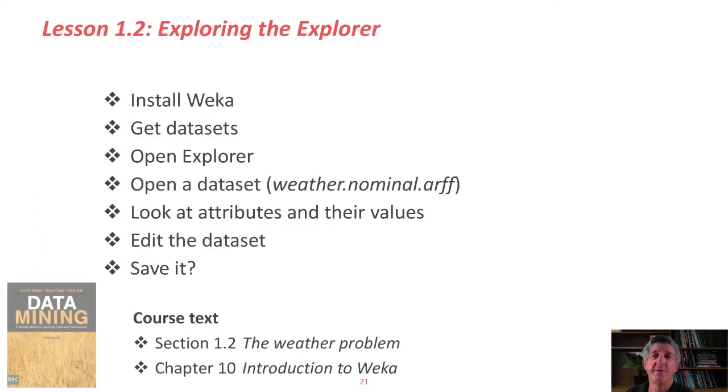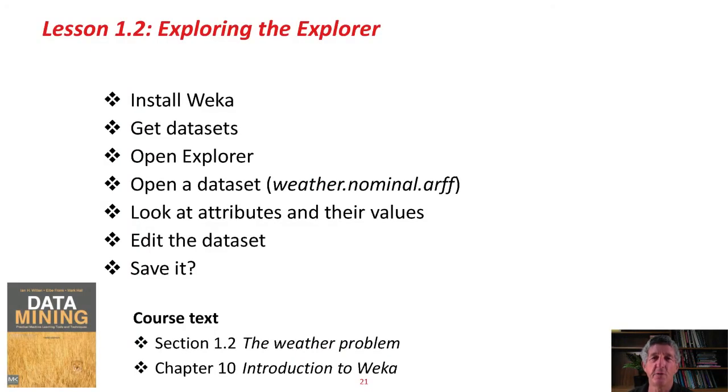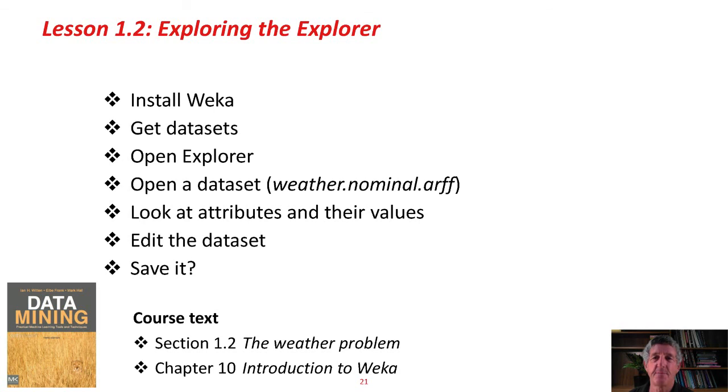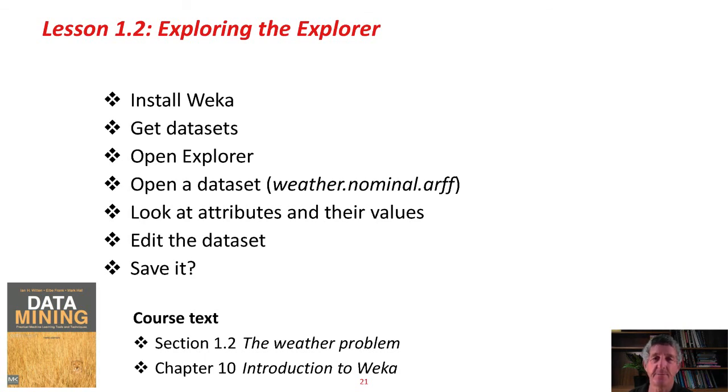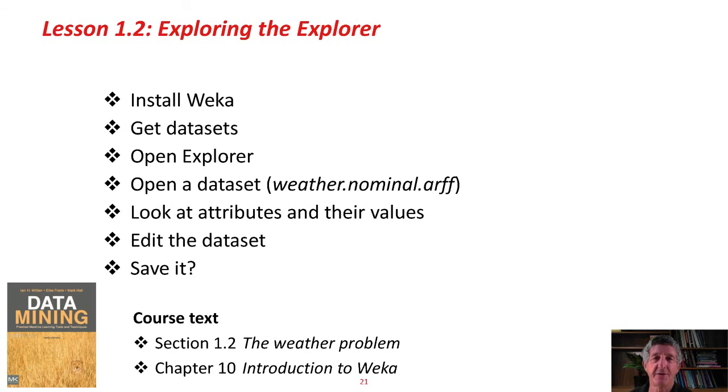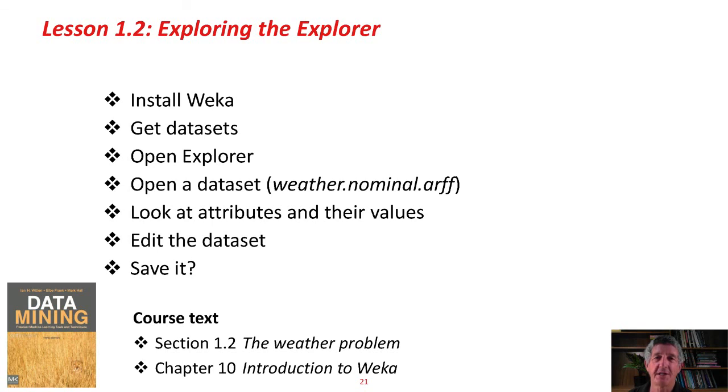This is what we've done in this lesson. We've installed Weka. We've got the data sets. We've opened the Explorer. We've looked at a data set, the weather.nominal.arff data set. We've looked at the attributes and their values. We've edited the data set, and we didn't save it. You can read more about this in the course text. Section 1.2 talks about the weather data. Chapter 10 is a little introduction to the Weka system. Now you should go and do the activity associated with this lesson. Good luck, and I'll see you in the next lesson. Bye for now.